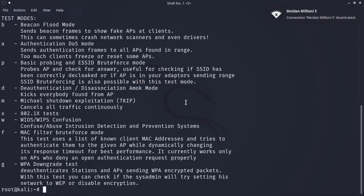To get started, enter the MDK3 command in the Kali Linux console to display the available options. If it is not installed on your system, you can install it using apt-get.